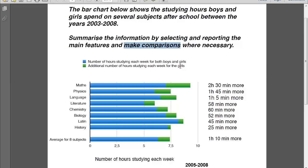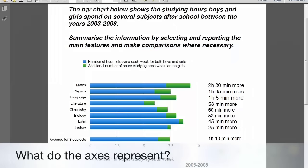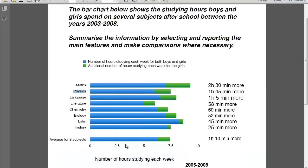Now we know more or less what this topic is about, so we go and read the graph very, very carefully. The first thing we want to do is see what the two axes represent. The vertical one here shows the subjects — Maths, Physics, Language, etc. But what about the horizontal one? The horizontal one shows the number of hours studying each week.